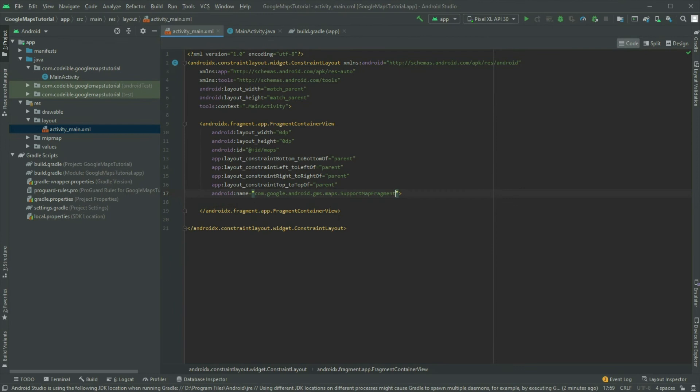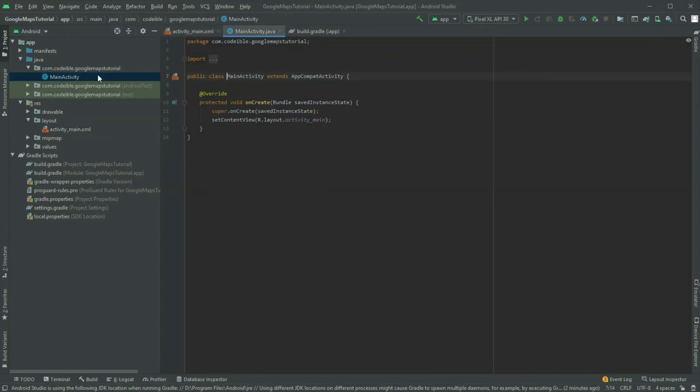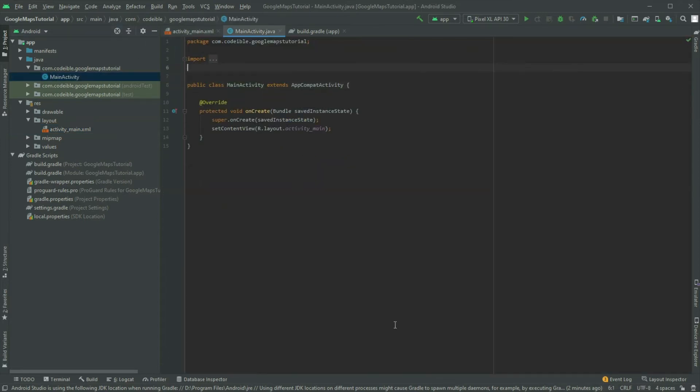Now that we have added the map to the layout, we need to load it up. Go to the main activity file and import the SupportMapFragment class.